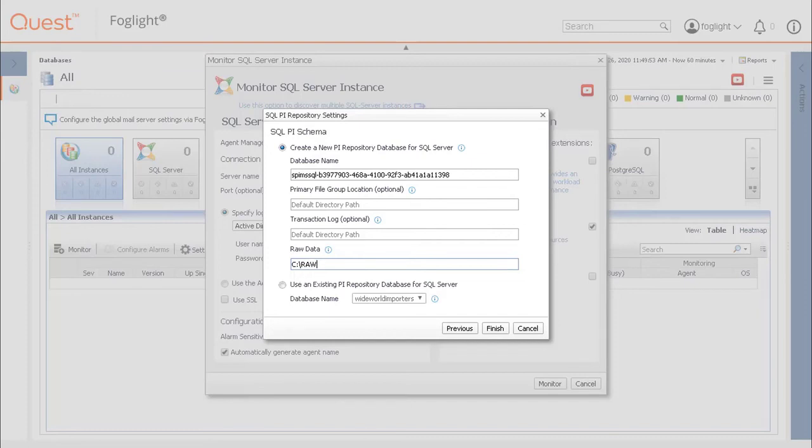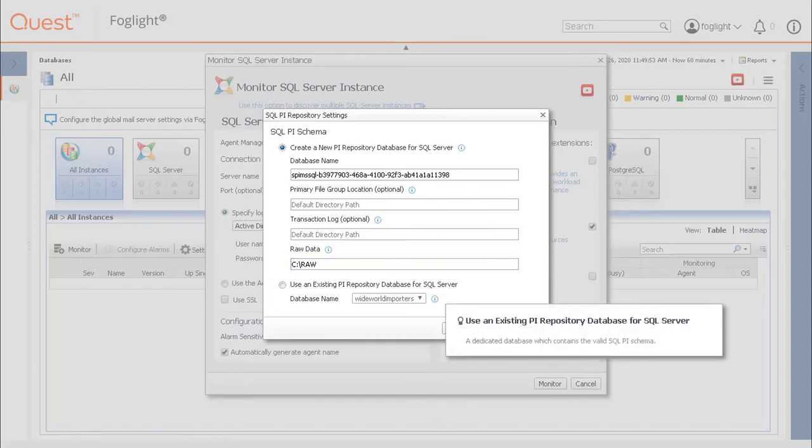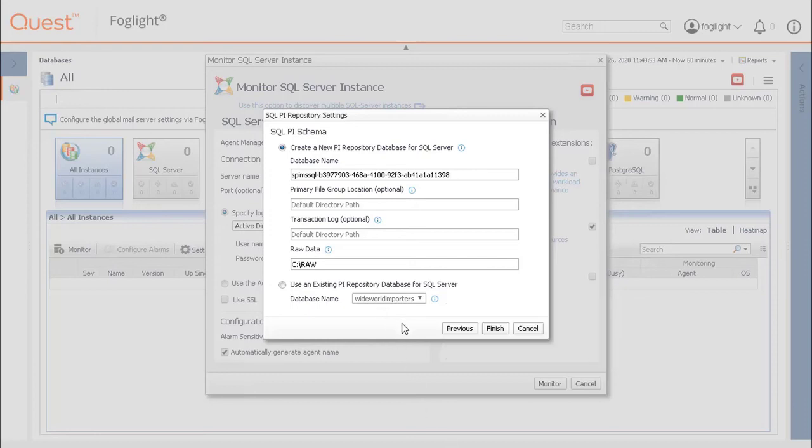Alternatively, a radio button is available to use an existing PI repository database for SQL Server with a pull down menu to select a database. After this panel has been filled in, click Finish to continue.